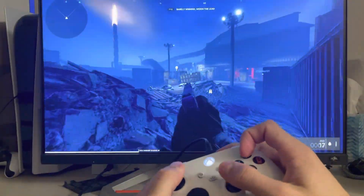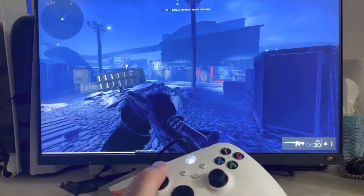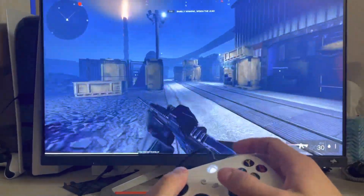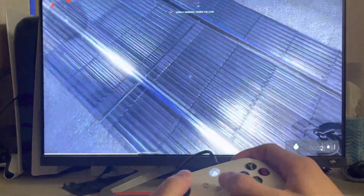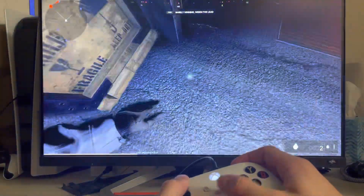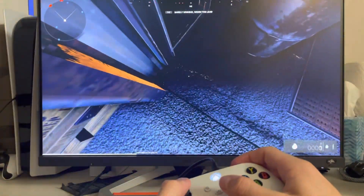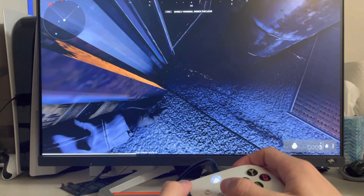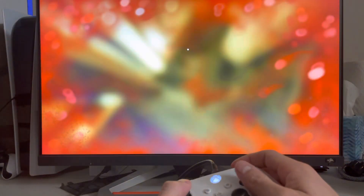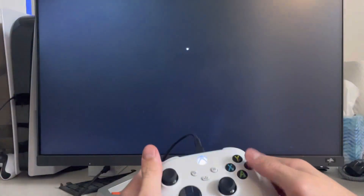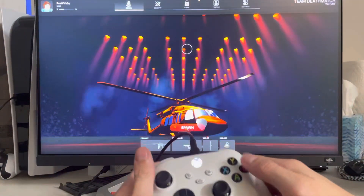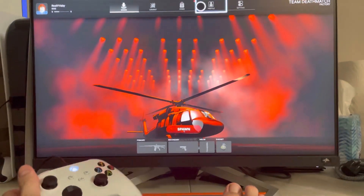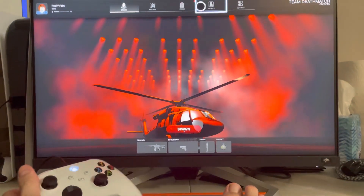I'll go ahead and show you guys. I'll kill myself — and then you just press B like this and you go to it. I hope you guys enjoy this tutorial, I'm out, peace.